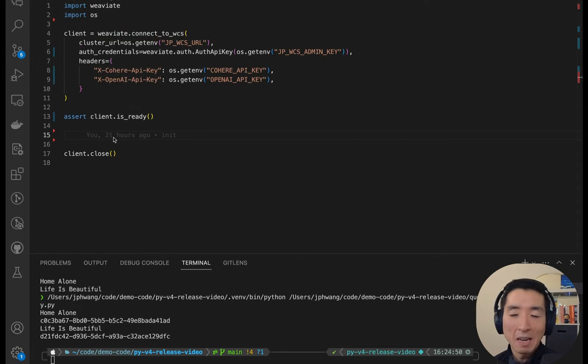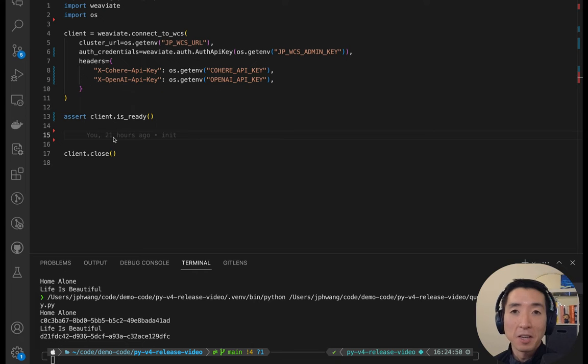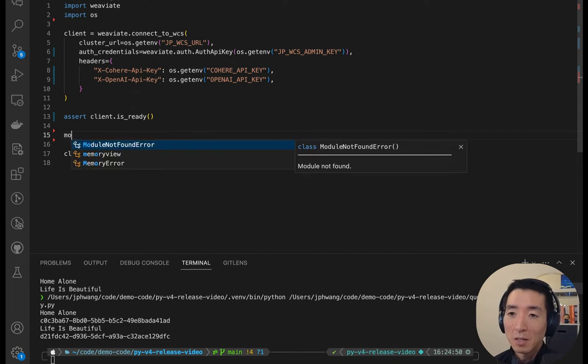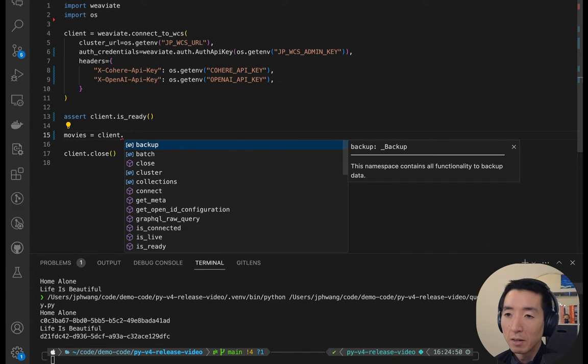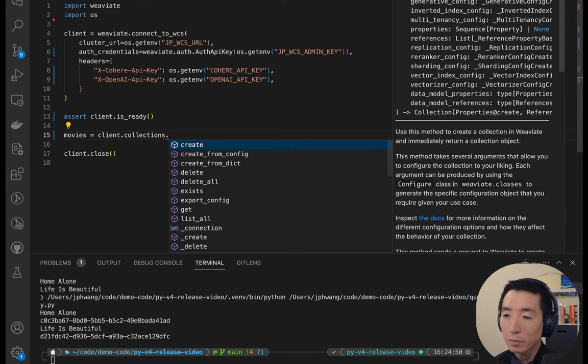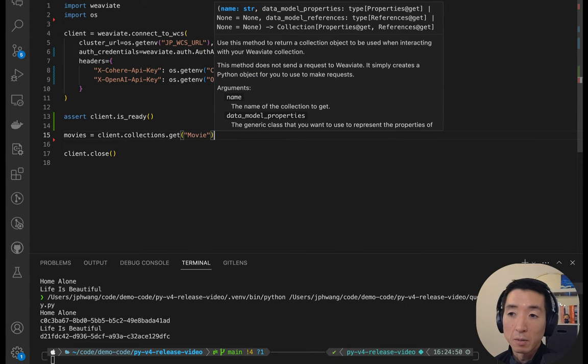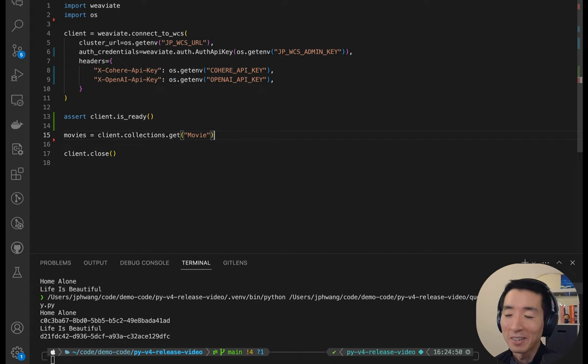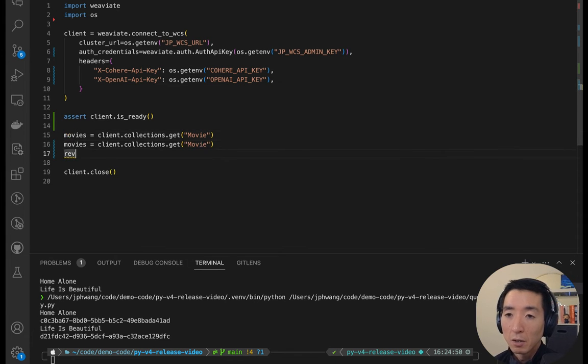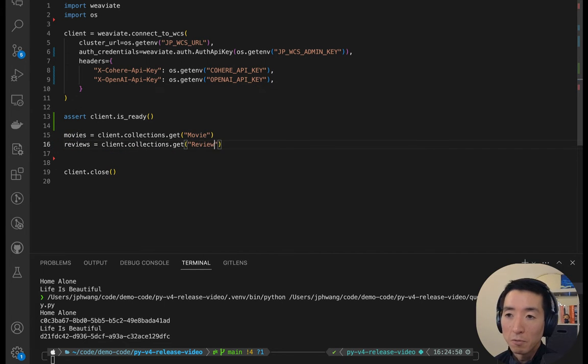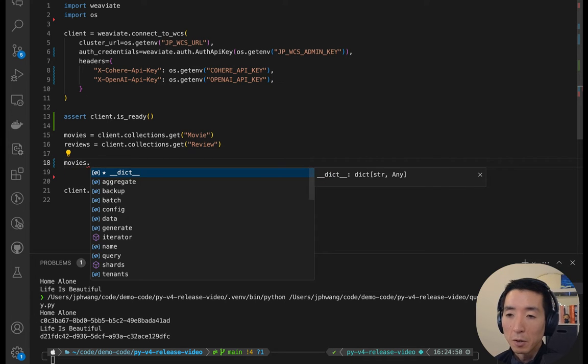I've got a cloud instance of Weaviate set up already with a couple of collections. One is of movies, and another is of reviews that are connected or related to these movies. Let's grab them first and then work with them. Client collections get. That's going to create a Python object called movies that we can interact with, like send queries to. Let's do the same thing with reviews, and that'll be for the review collection.